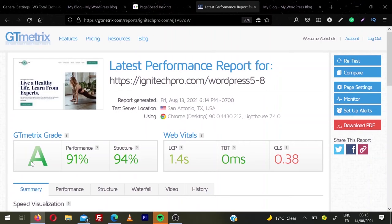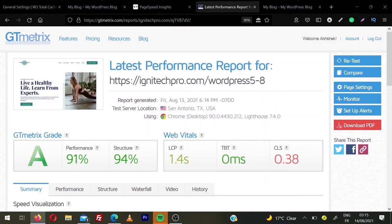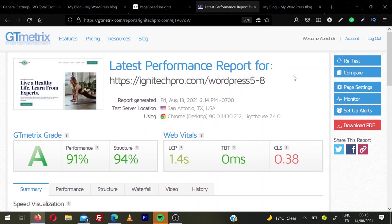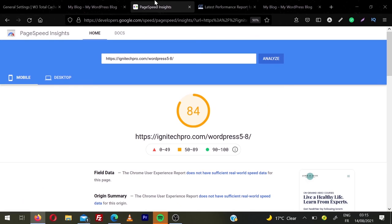You can see now we refreshed and we are scoring A, performance increased little bit 91%, structure 94, LCP 1.4 seconds, TBT is 0ms and CLS is 0.38. I think the plugin is still making the cache. If I refresh these scores, they will be even better. Let's check PageSpeed scores. So we are scoring 84. So these scores are pretty high.